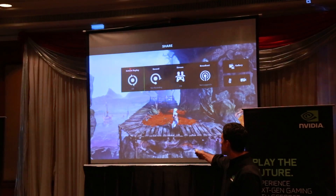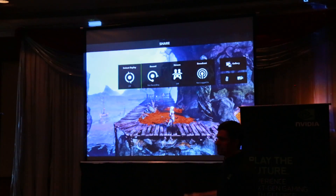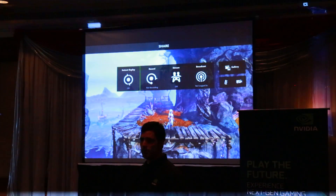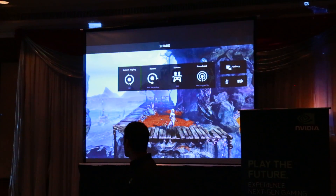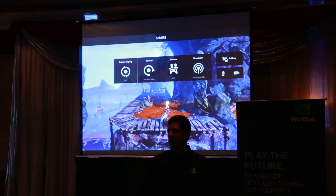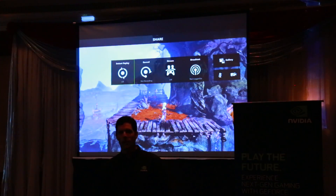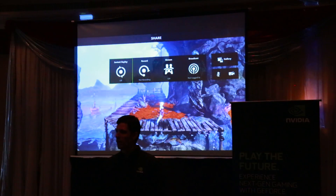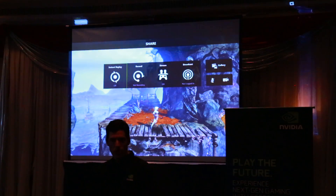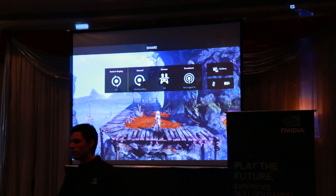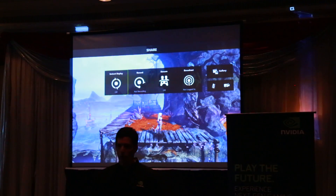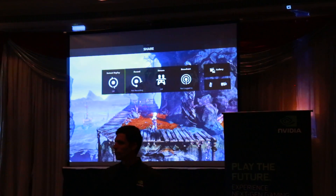The first option is Instant Replay. Instant Replay uses our Shadowplay technology to automatically record the last five minutes of your gameplay. And because this technology uses the built-in video encoder on our GPU, it has little to no impact on your performance.